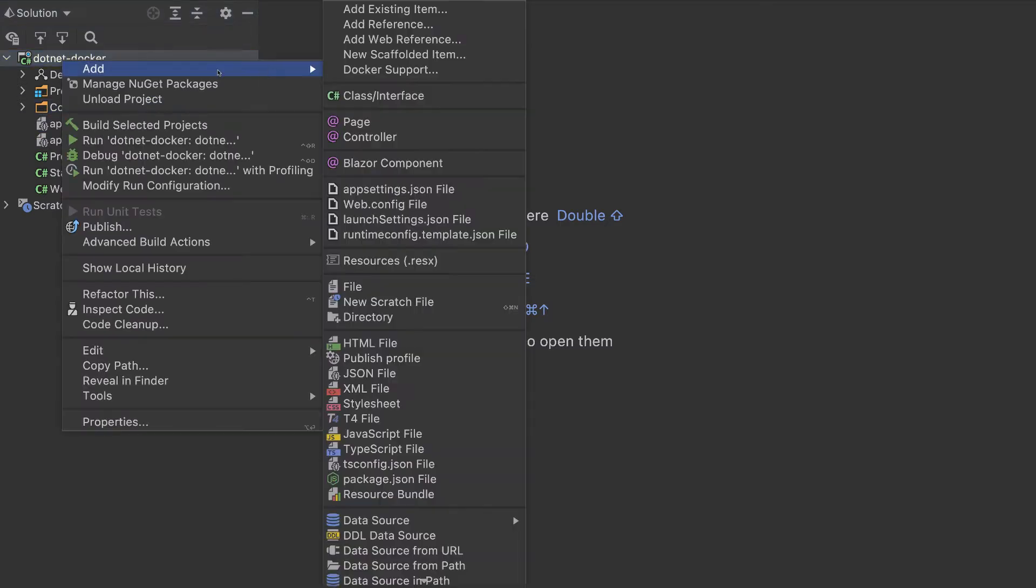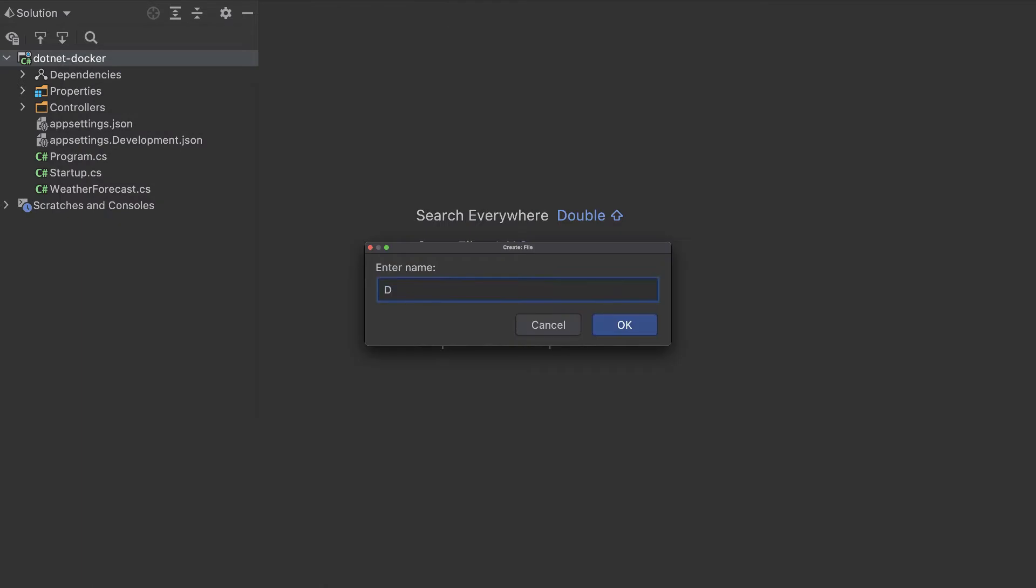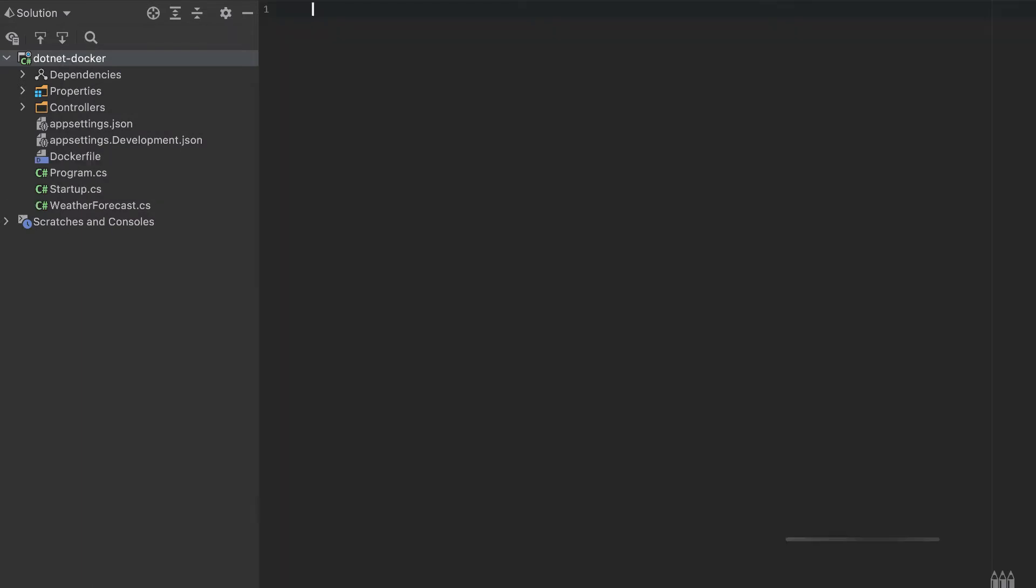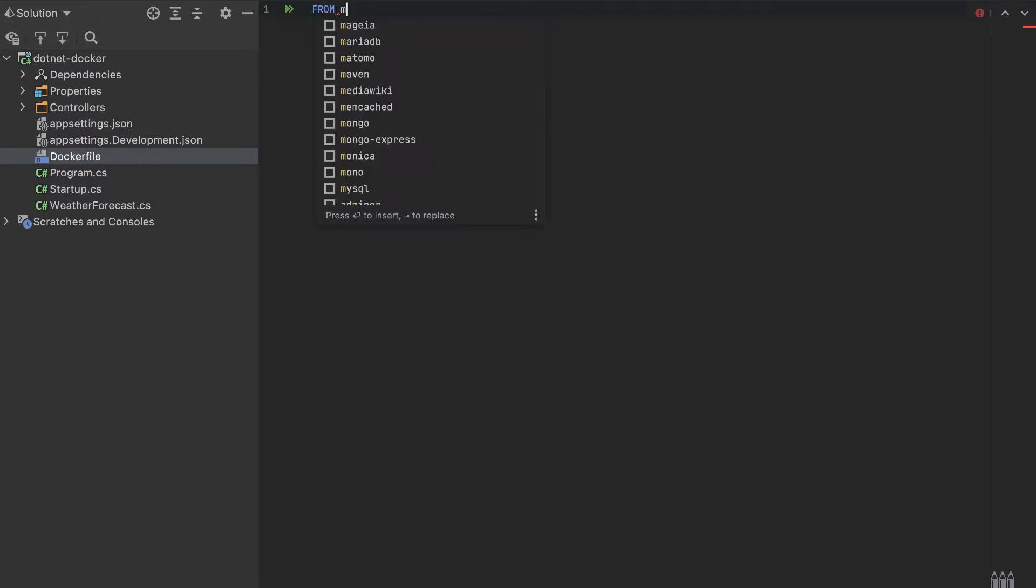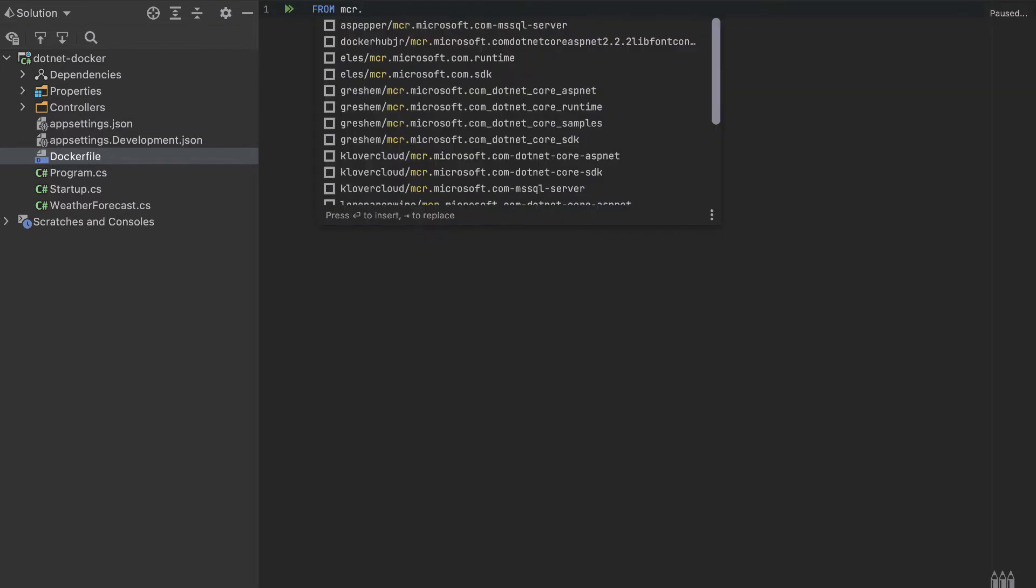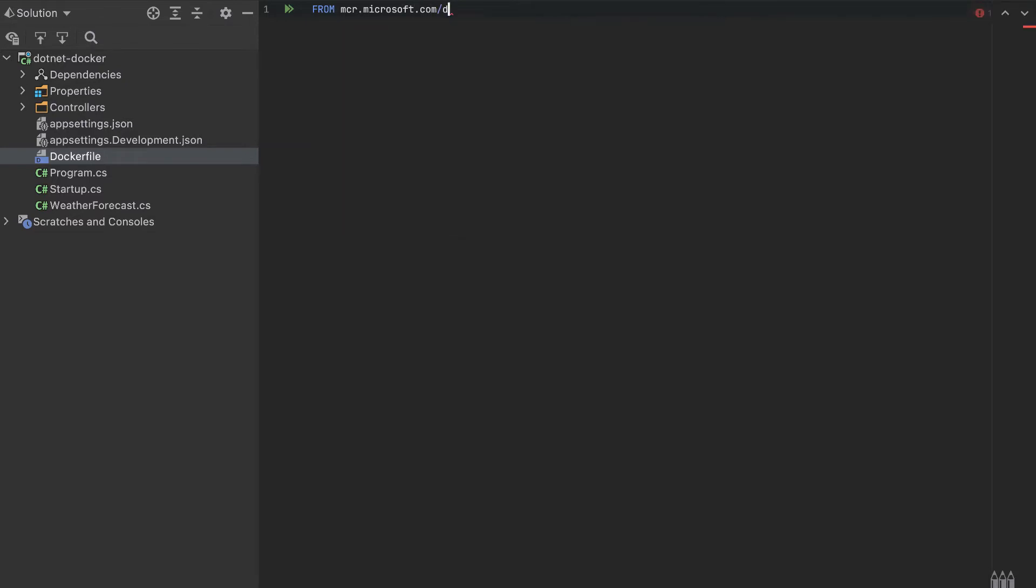What is important is to create a new Docker file. So new file, Docker file. Make sure also to have installed Docker in your machine. And let's start with from, we need the image that we want to start. So I will write Microsoft container registry, mcr.microsoft.com/dotnet/sdk. We'll start with version 5. This is the container that will start and it will have SDK already installed in this container. And I'll name it as build.